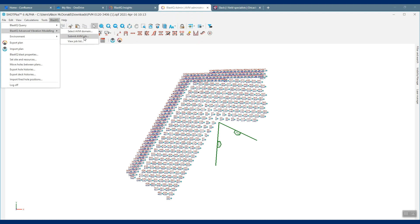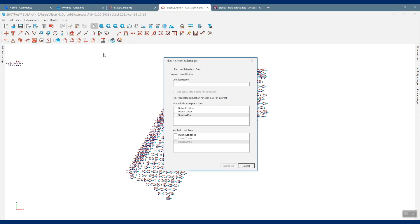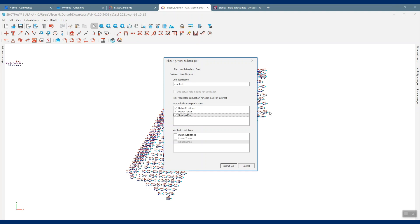To submit a job to AVM, you go to this menu item and it brings up the submission screen. It tells you which site you're submitting to and the domain you've previously selected. You can give the job a description, and if you are using actual loaded hole data — for example, data captured in mobile and brought back into Shopplus — this option will be available to choose whether to use actual loaded data for the model. For this one, we're using design. You then select which monitoring points you wish to submit for vibrations, and if you have air blast configured, you can also select it for that as well. Then all you do is click Submit Job.